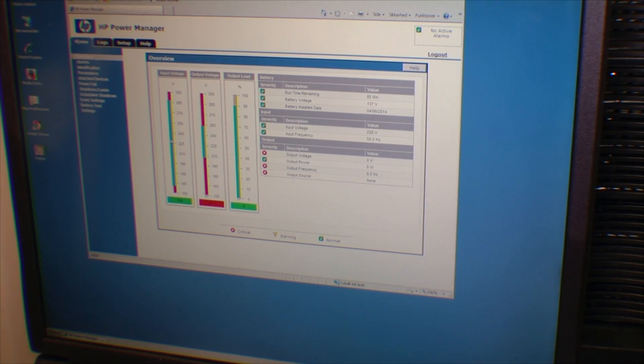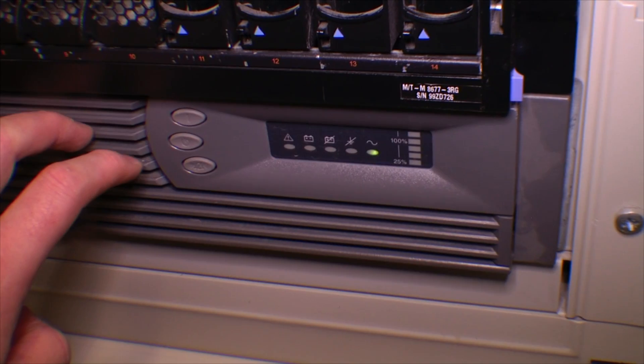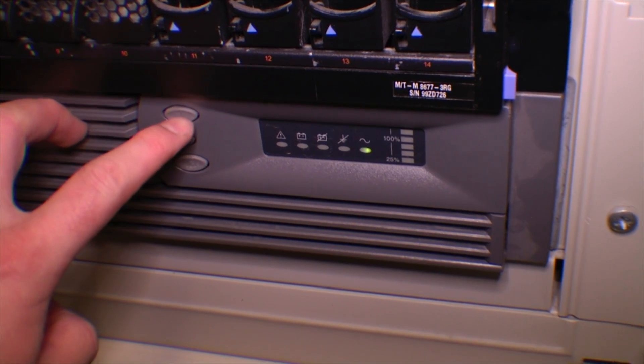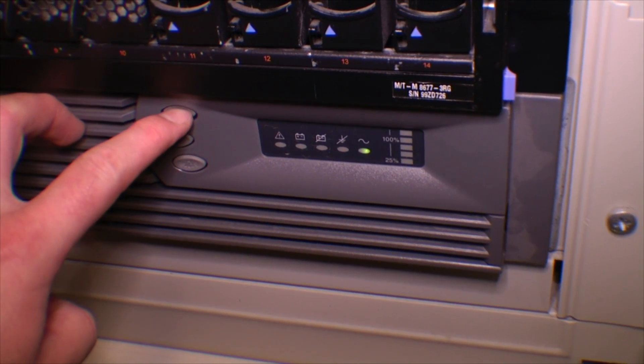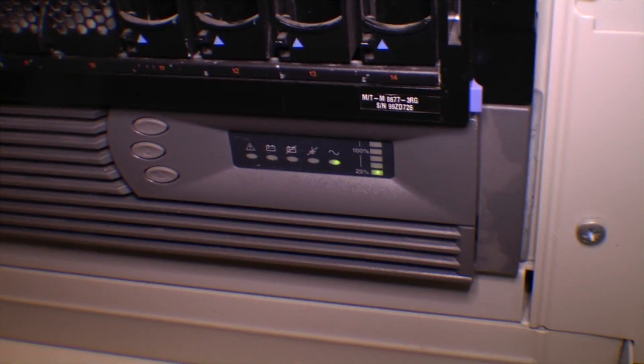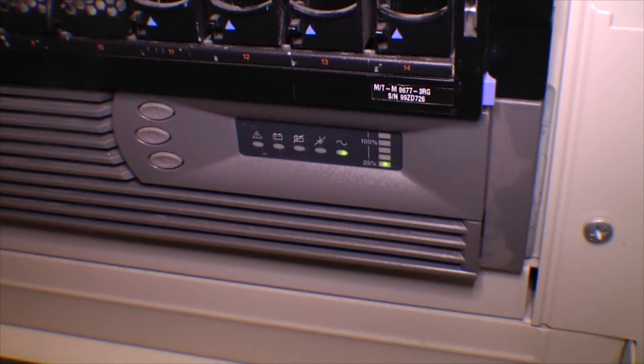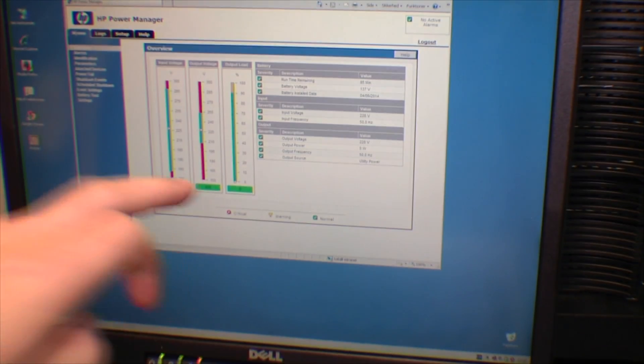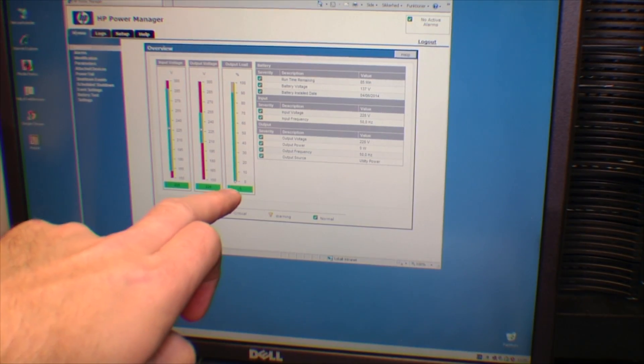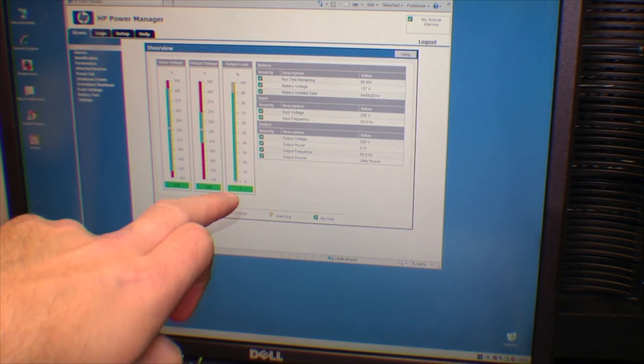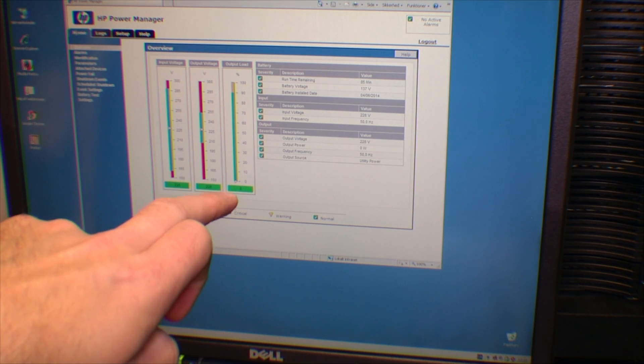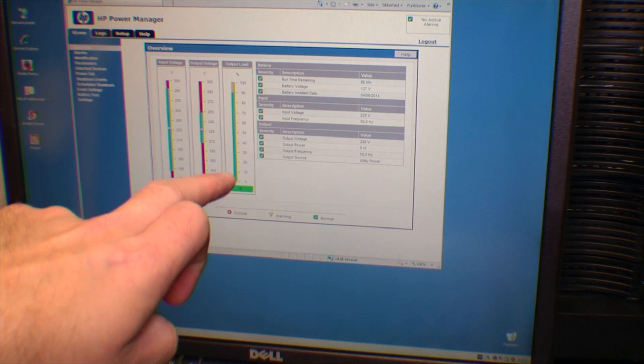I'll try and power on the thing and see if anything changes. Now it's on. And it's telling me here what the output load is. It's absolutely zero because I haven't connected anything.